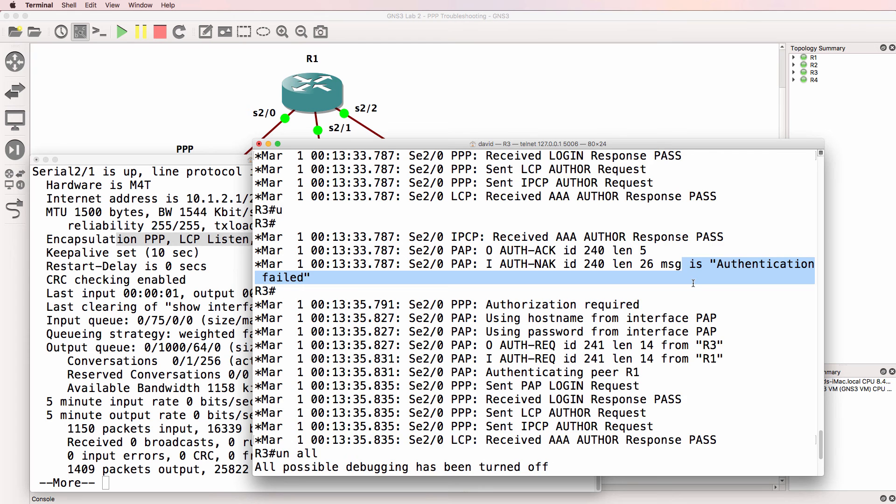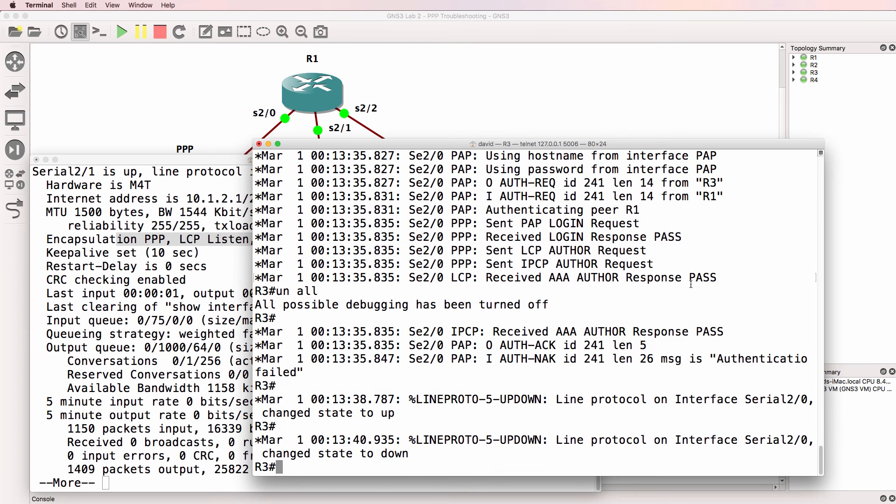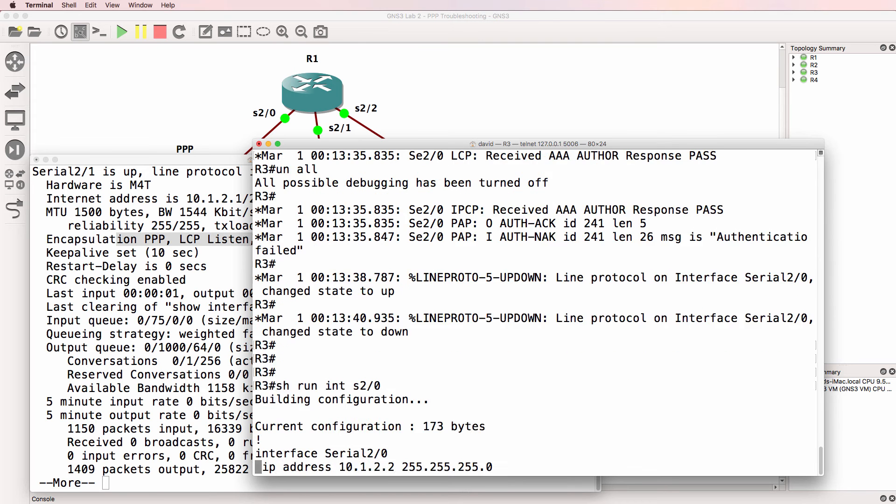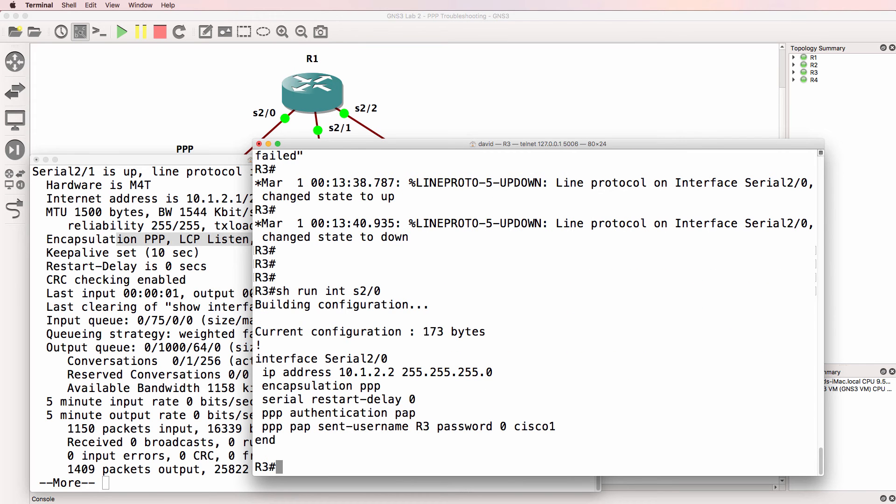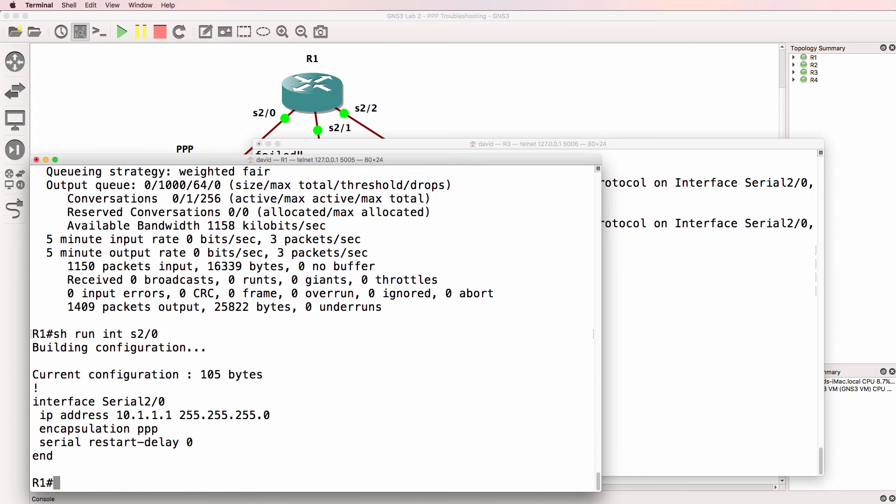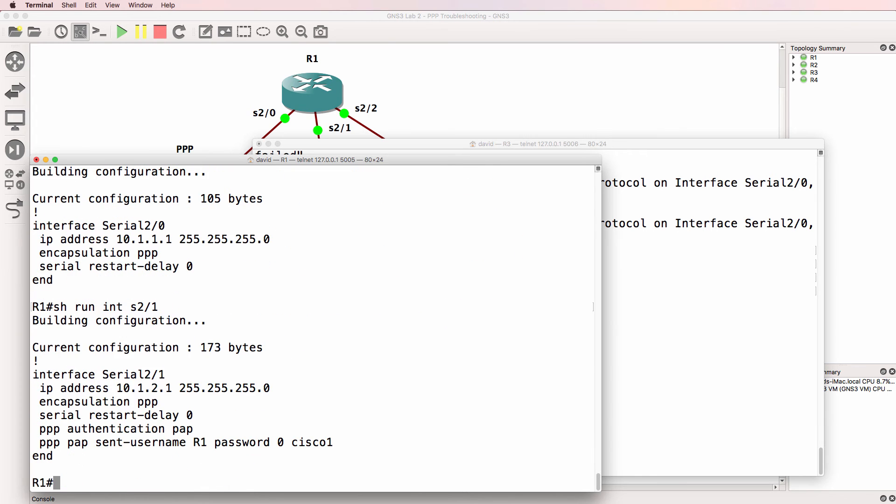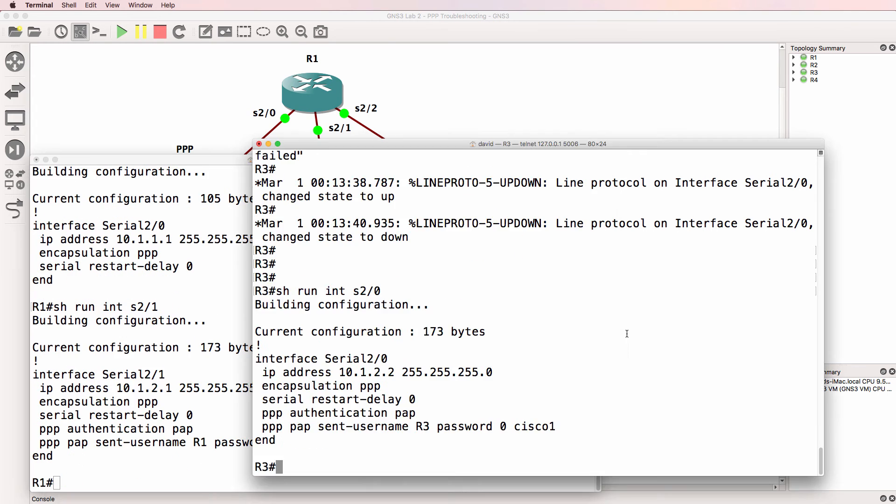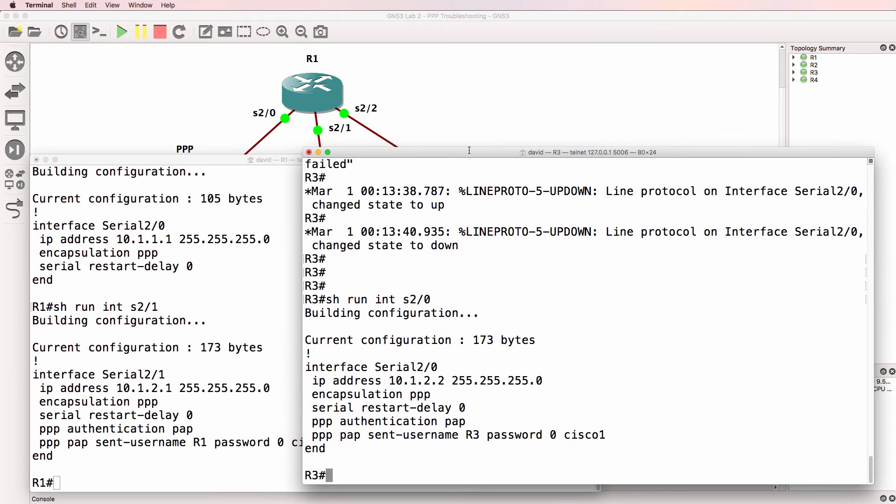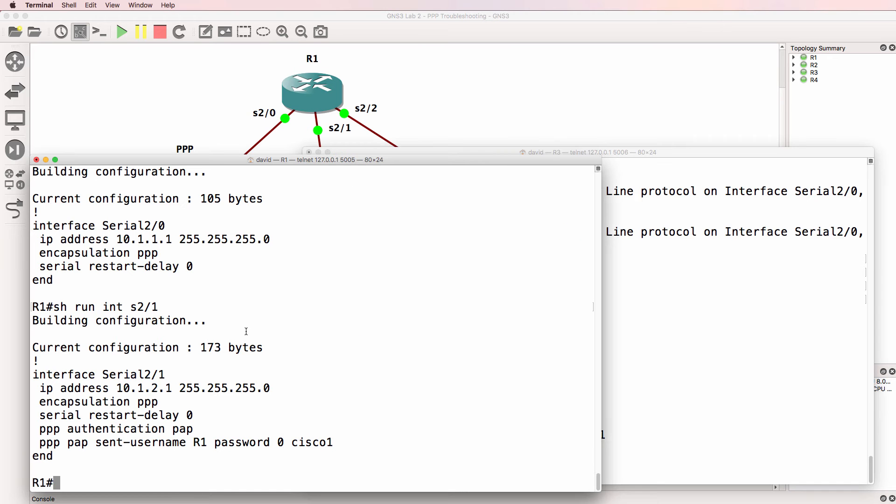Continuously getting authentication problems. So show run interface serial 2 slash 0. Show run interface serial 2 slash 0. 2 slash 1 in this case actually. Now that configuration looks okay. But based on the previous lab, can you see a problem here? Any idea what the problem could be?